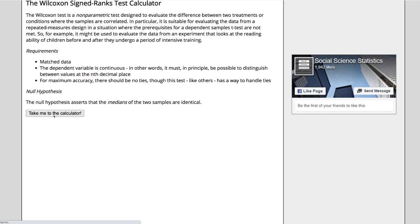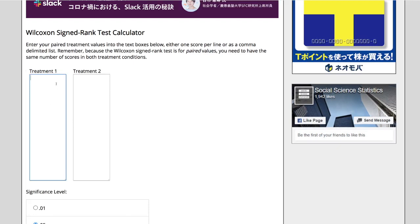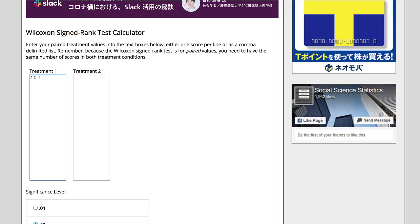Let's look at the calculator. I have my two conditions here. This is matched data—repeated measures or matched pairs. I have to make sure that if my first participant got a 12 in condition one—let's say this was HM from the amnesia study—I have to make sure in treatment two that this is HM's other score in the second condition.